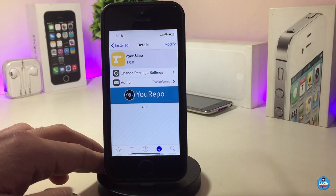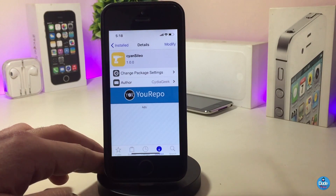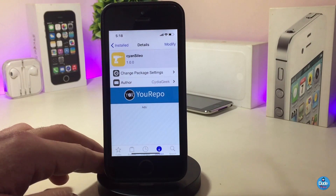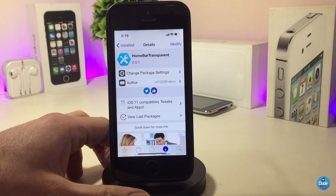That is what this tweak will provide you with once you launch the Cello application. If you're looking to download it, the tweak is called Science Cello.